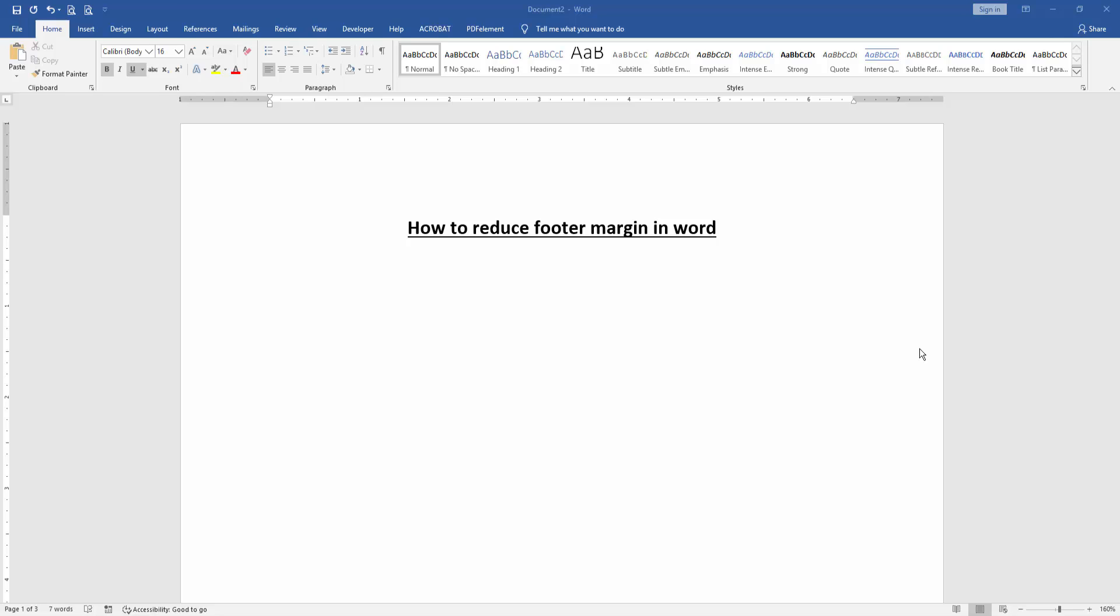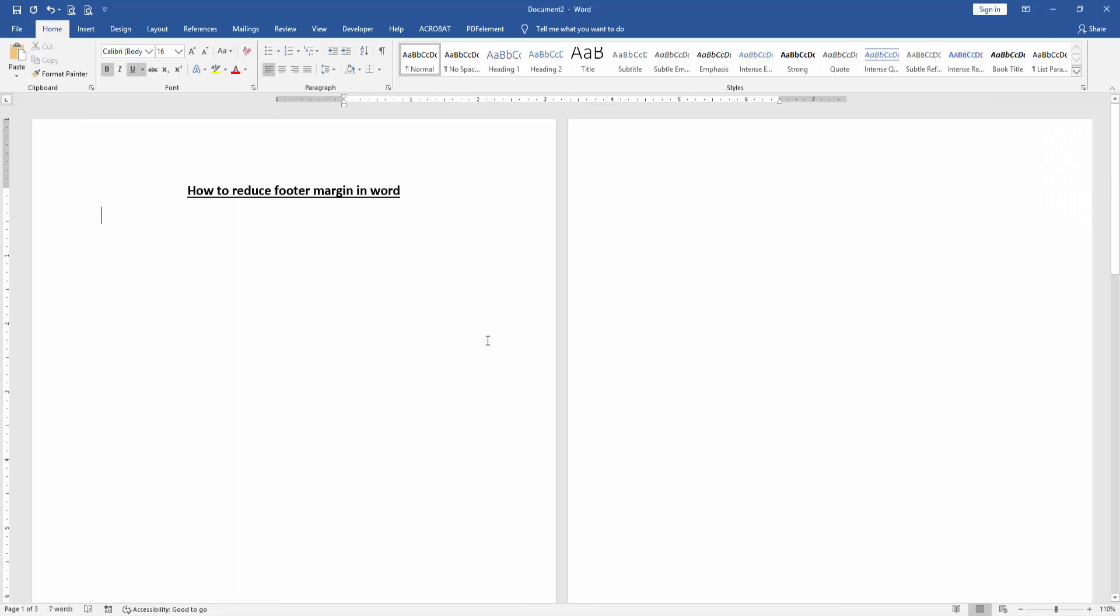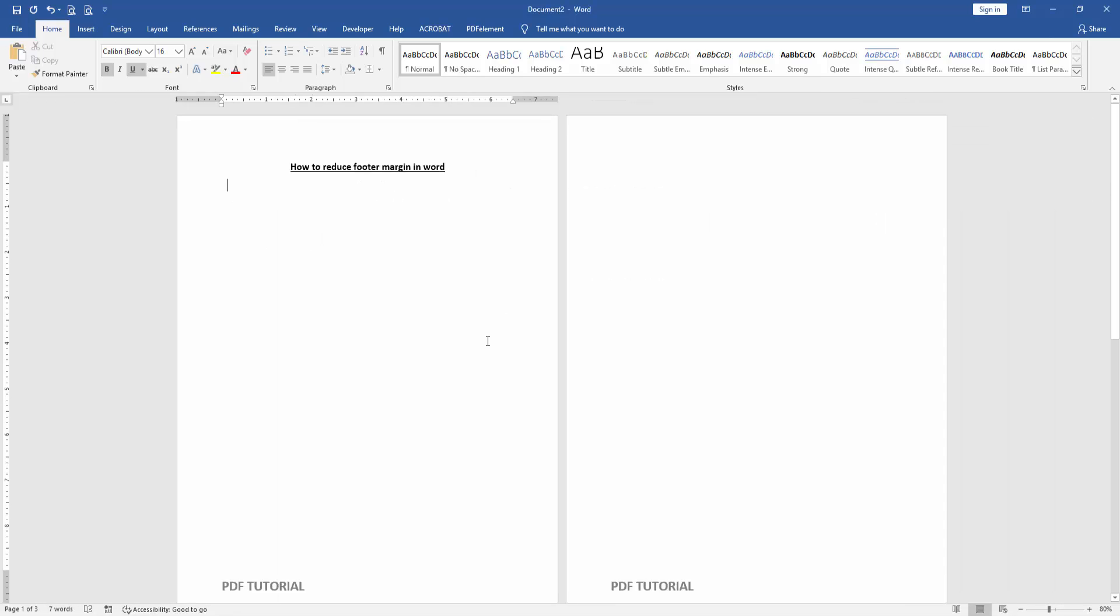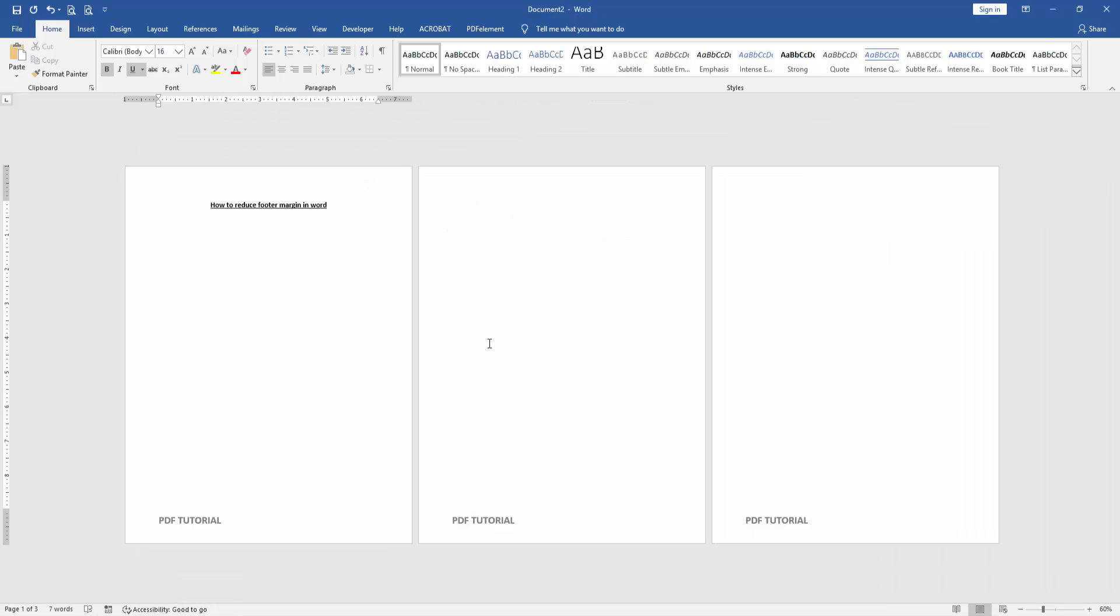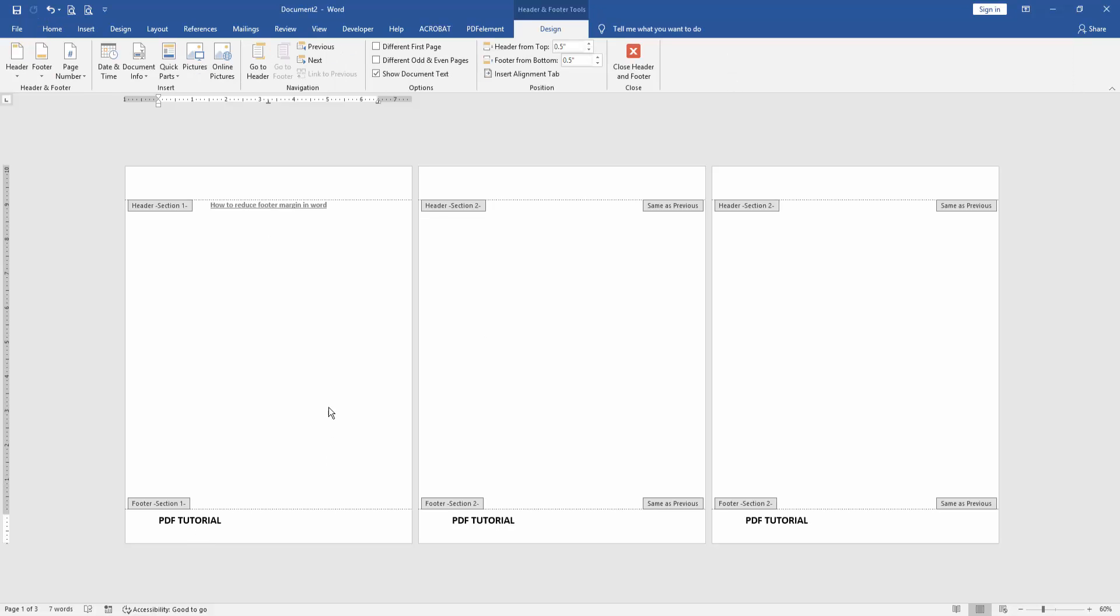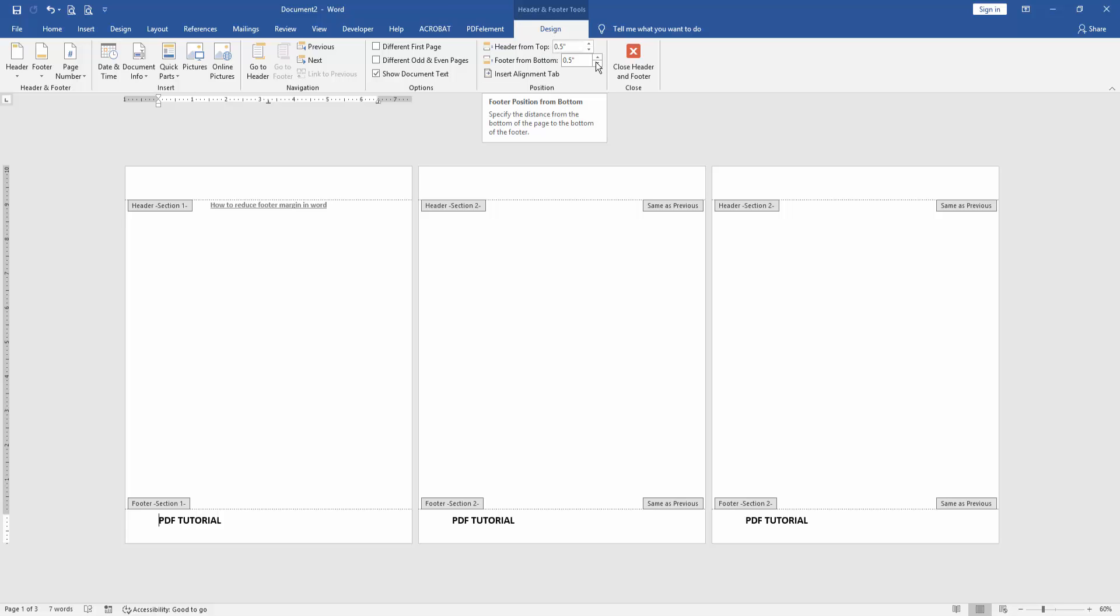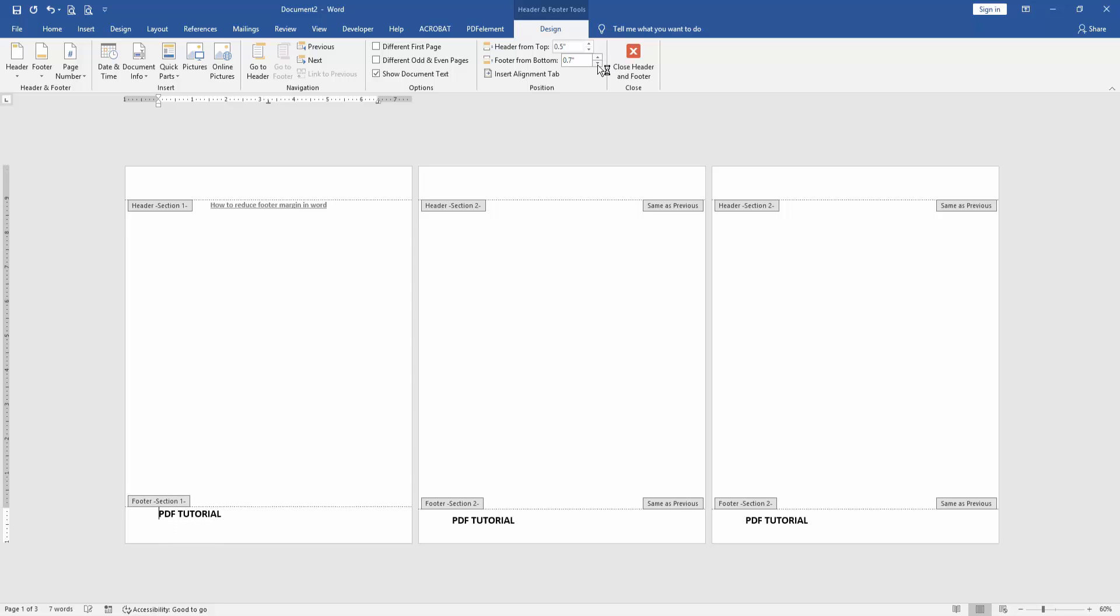Insert some pages and insert header and footer. Now if you want to reduce footer margin, double-click on the footer, then go to the Design menu, then decrease the footer size. Now we can see we've reduced the footer margin.